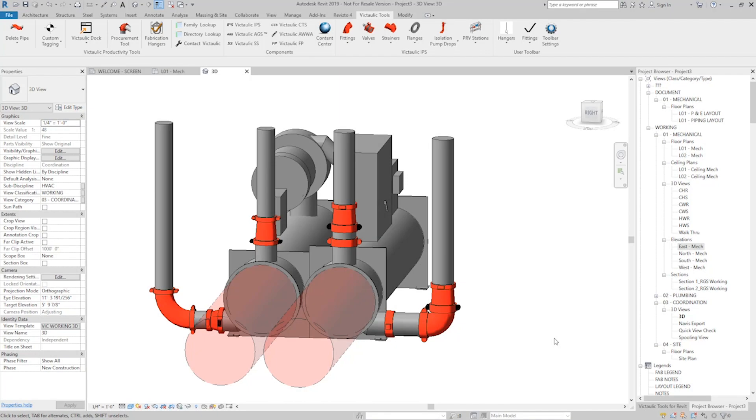Hey everyone, this is Ricky Bell with Victaulic VDC. I'm a programmer for Victaulic Tools for Revit. I wanted to talk to you today about a new tool for Victaulic Tools called the Tap Creator.